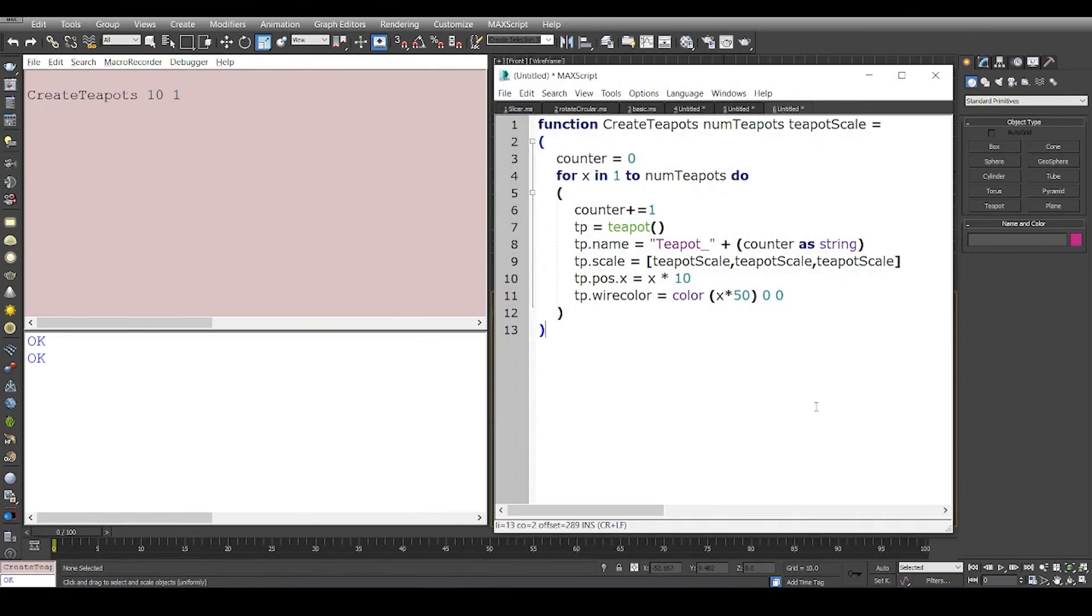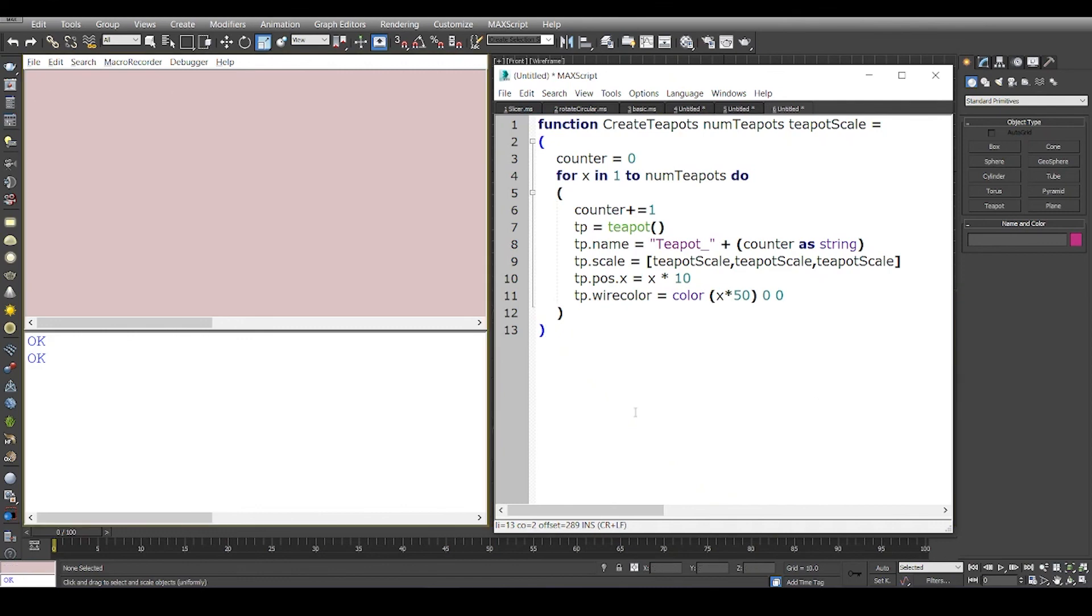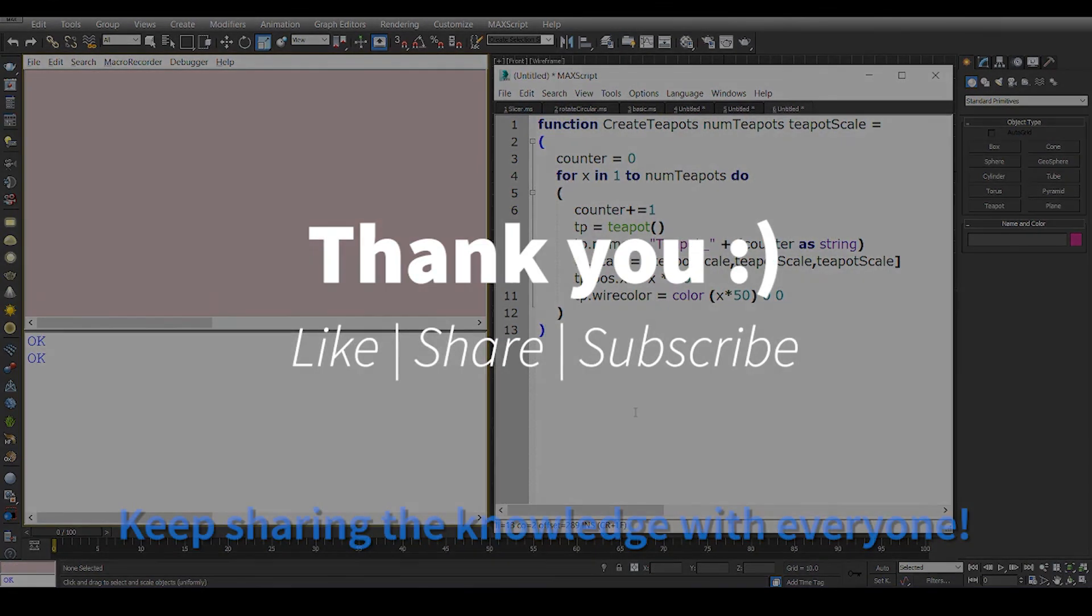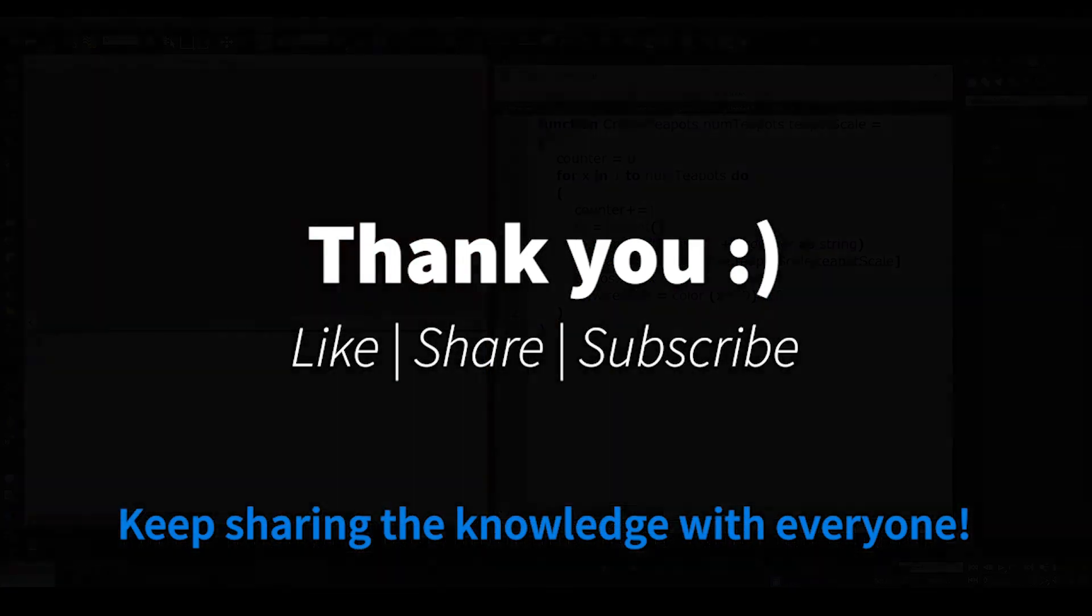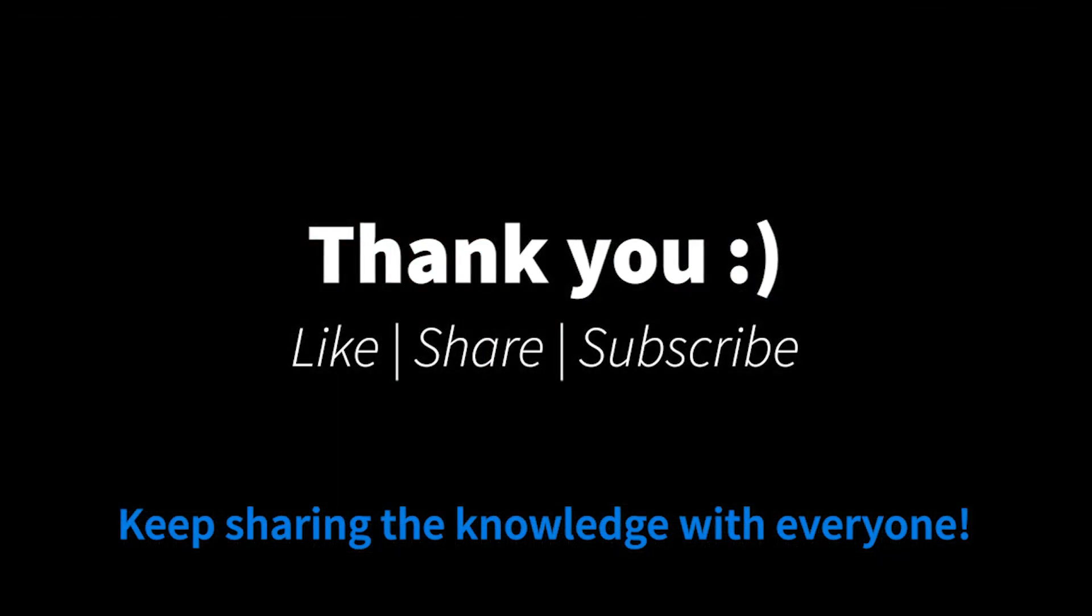So this is a very simple way in which we can actually create a function with variable parameters or arguments. This is it for this video guys and thank you so much for watching.